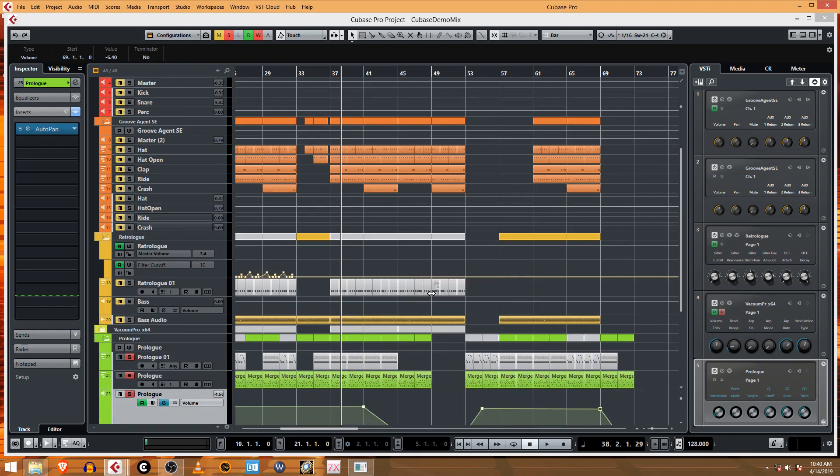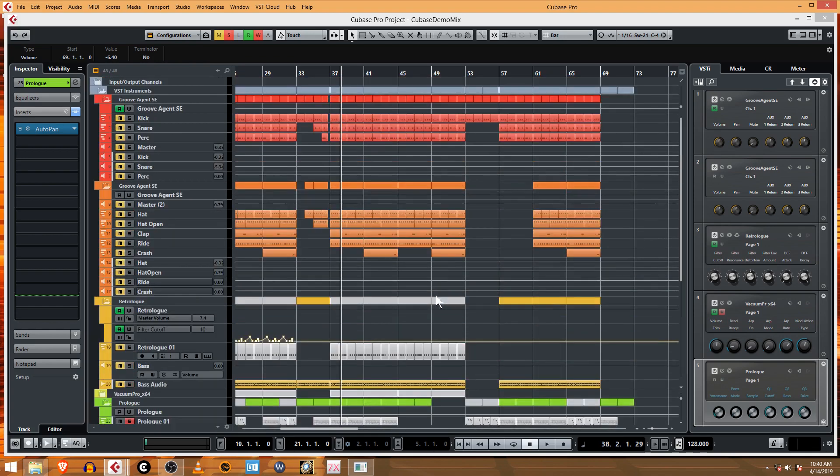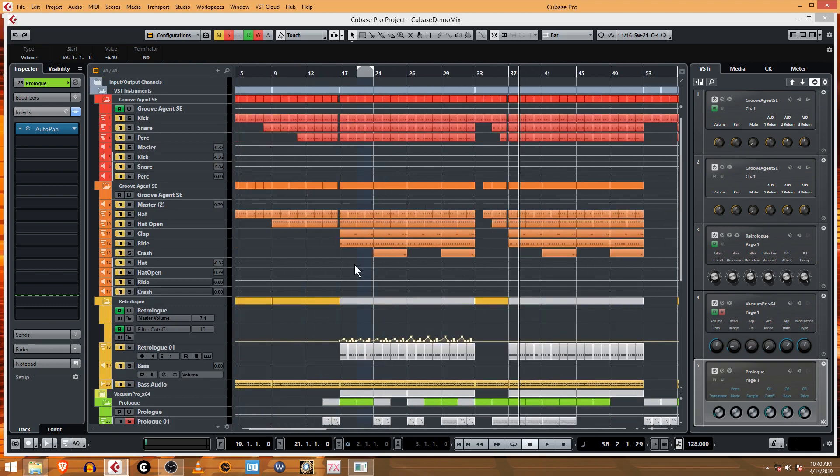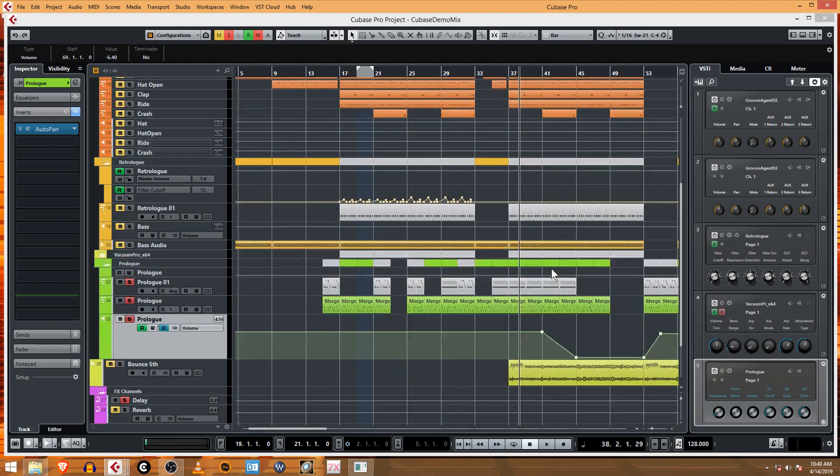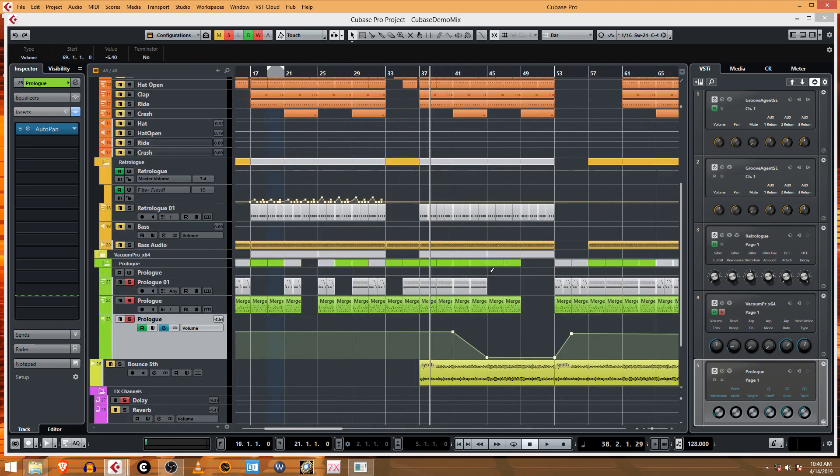Alright, so I think in the next video we'll actually get to those drum fills, we'll fill into these breaks, and we'll make an exit, and we'll get this thing mixed up, mastered up, and complete. Thanks for watching.